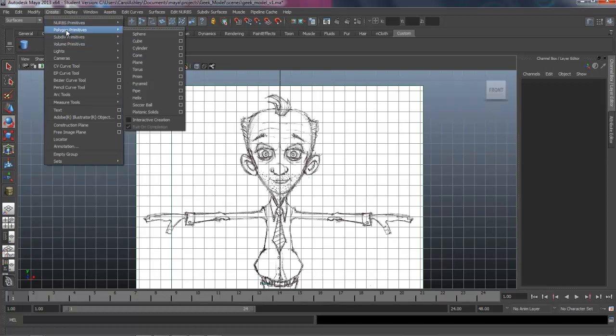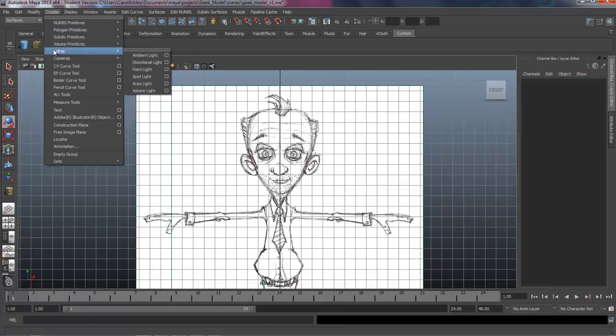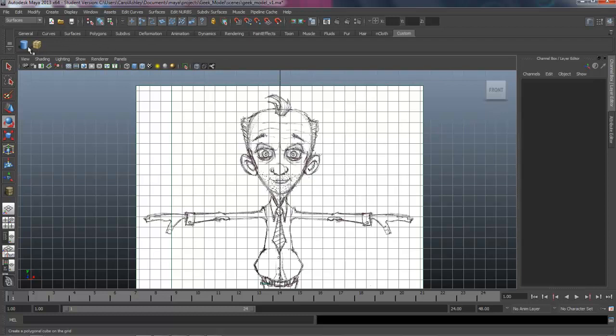Let's come under Polygon Primitives. We're going to do the same thing with interactive creation turned off. We're going to use a cube, and that's probably it for our geometry right now.